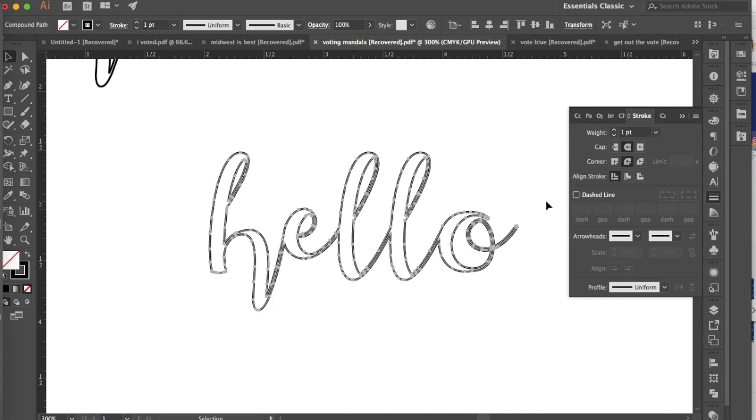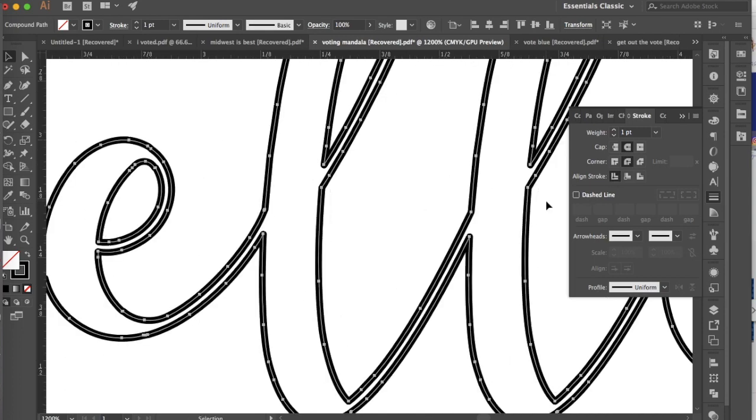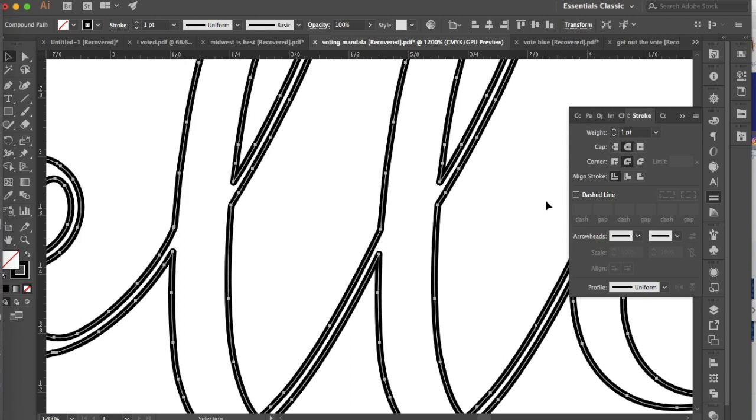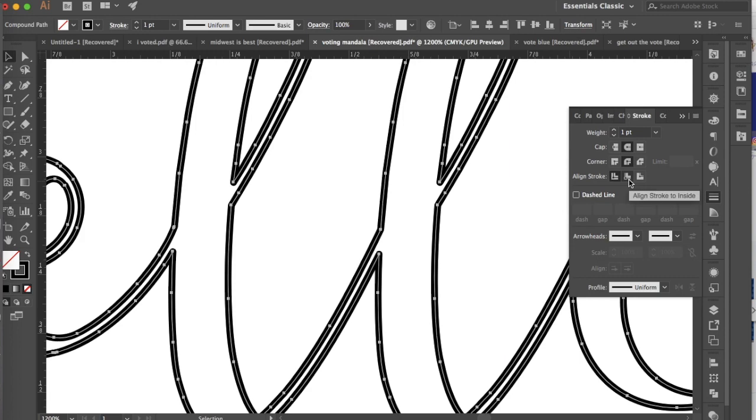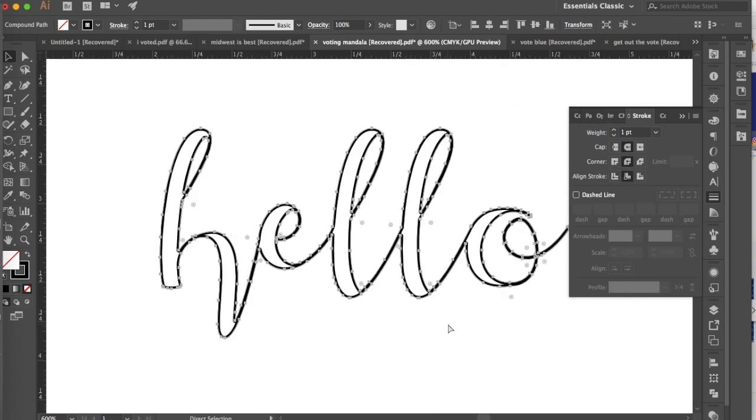And then I want you to notice how alignment can really change things with this. Currently, we're aligned to the center, so if you see our path here, you can see that the actual stroke is perfectly aligned to either side of that path, but you can change that to be pulled in, and that kind of has an interesting look to it.